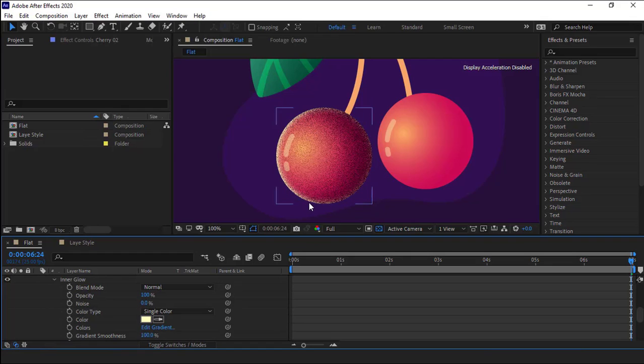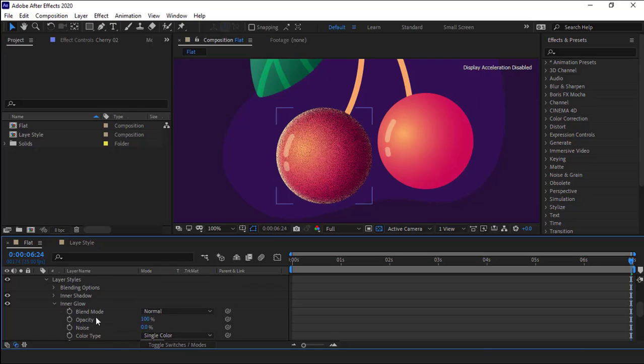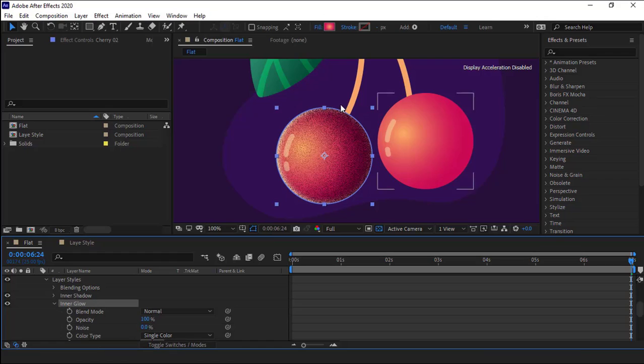That's because the inner glow is below the inner shadow in the hierarchy. And unfortunately we can't move it up so that the inner glow affects the inner shadow.